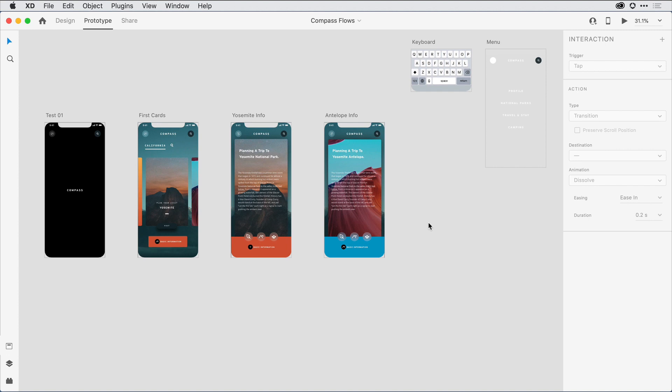Multiple flows in Adobe XD allow you to create and share versions of a design from the same document or leverage the same set of artboards across many prototypes. Each flow retains its own set of wires and share details so that you can make changes and republish without having to undo and redo all of your settings each time.